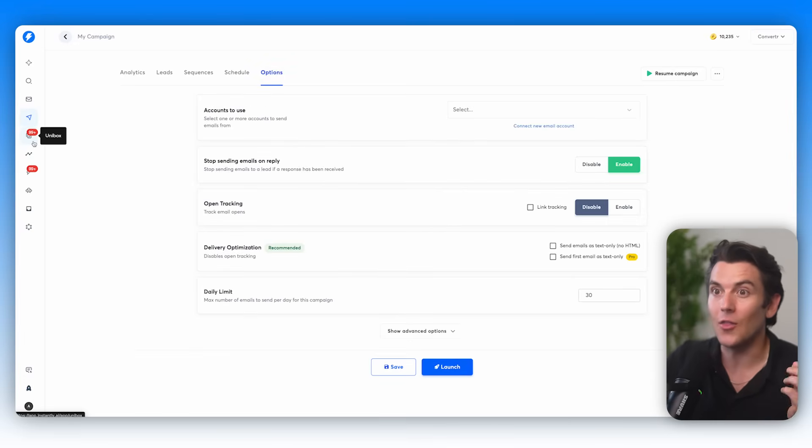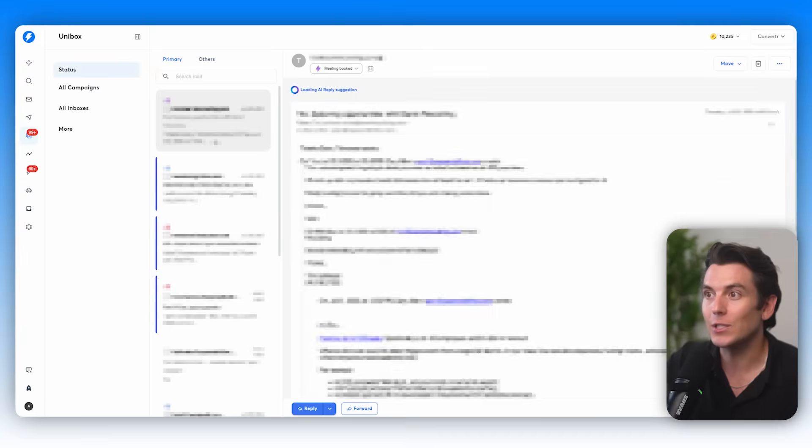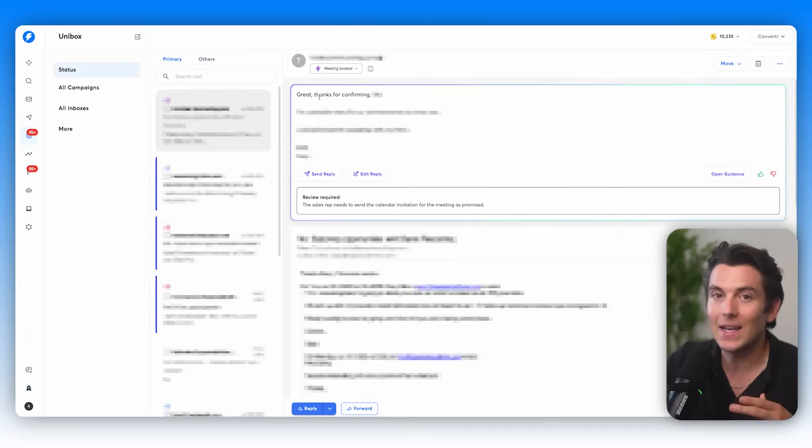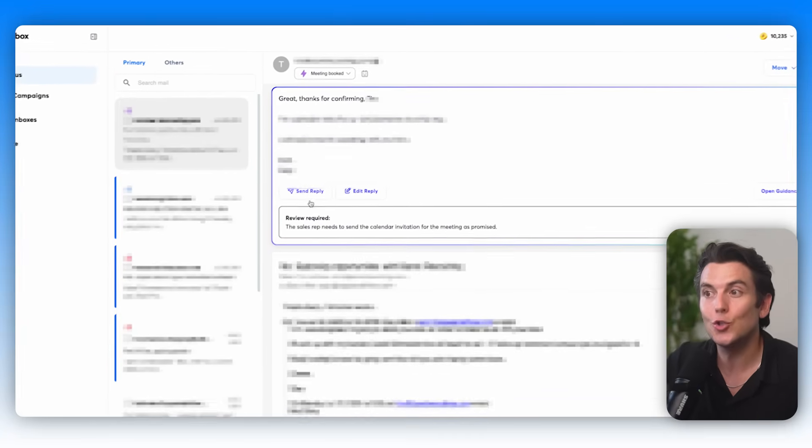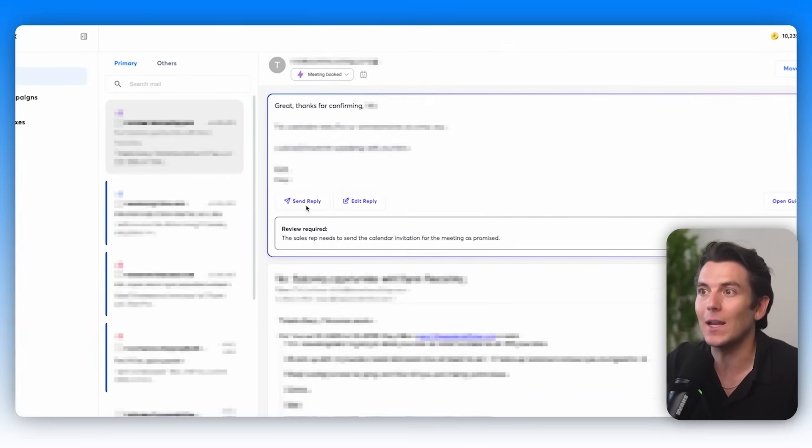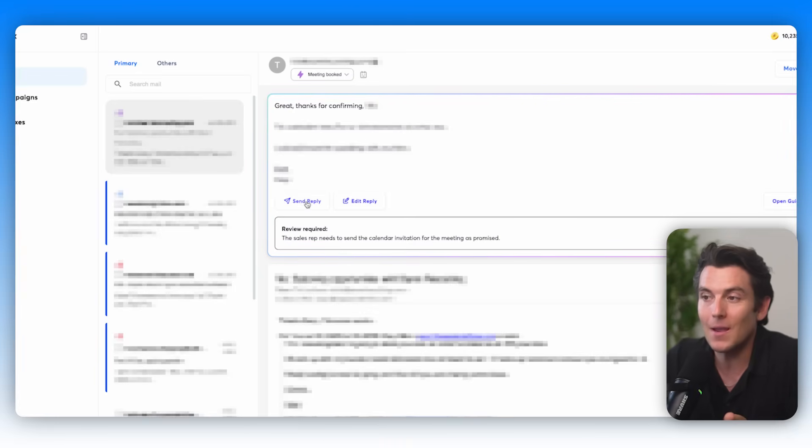And the cool part about this AI tool is that when somebody responds, it has an AI reply agent that I've trained to reply to my emails. They can give me the option to review them before sending, or it can just reply on my behalf based on what I trained it to do. So this is an amazing way to use ChatGPT agent and cold email to get new clients.